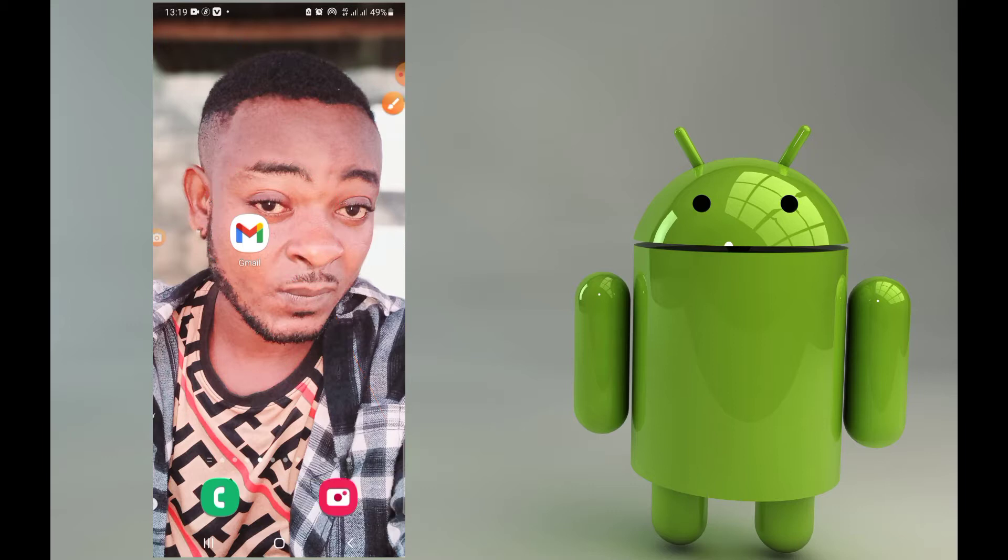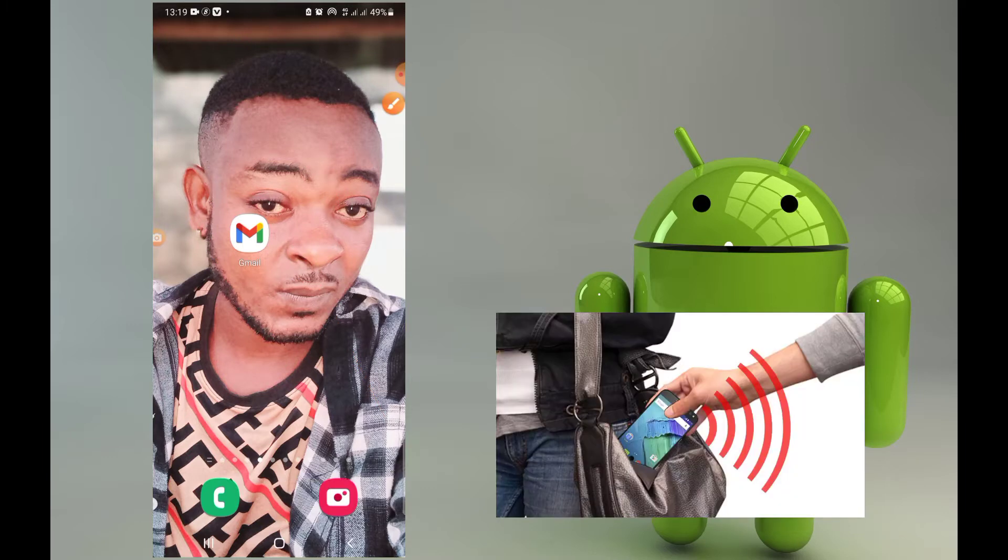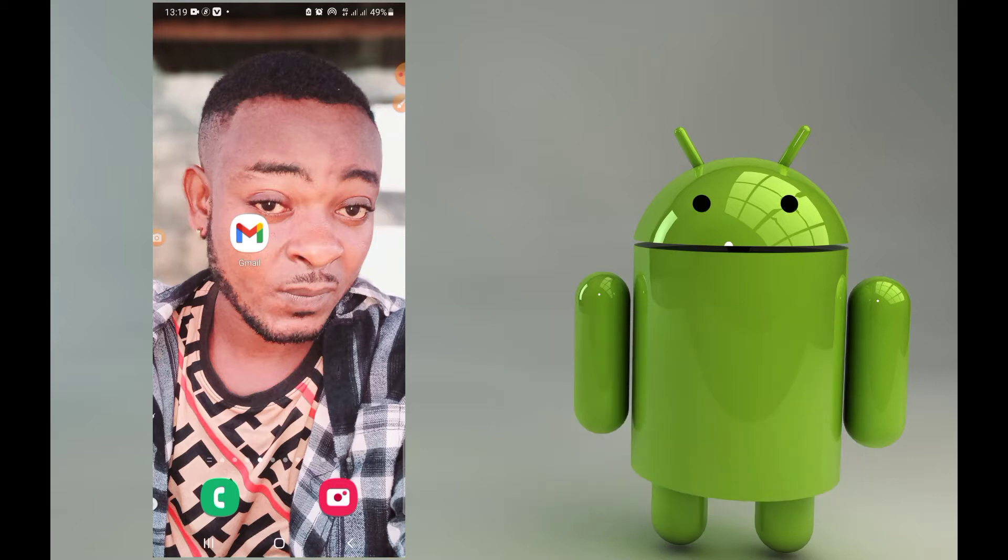Also, in my next video, I'm going to show you how to protect your mobile phone against thieves from stealing. So hit the subscribe button so when I upload that video, you can get notifications.